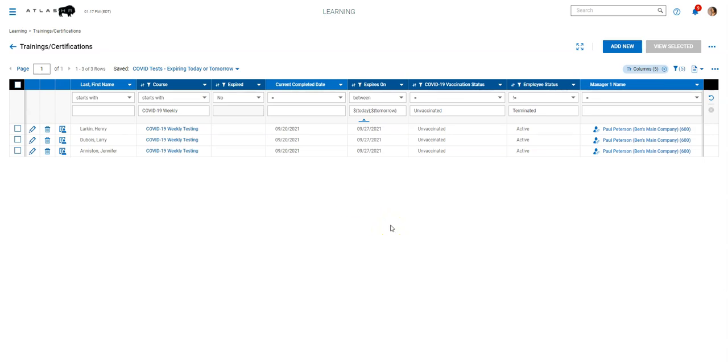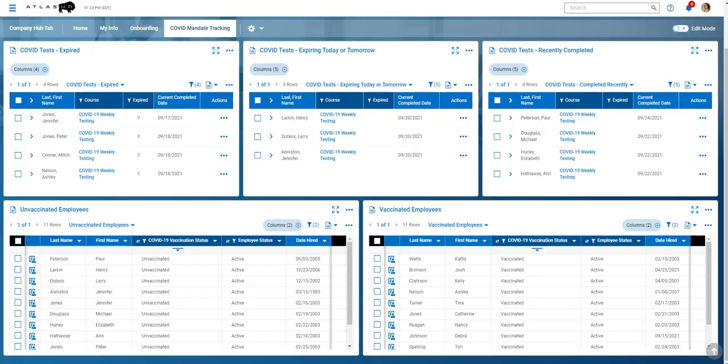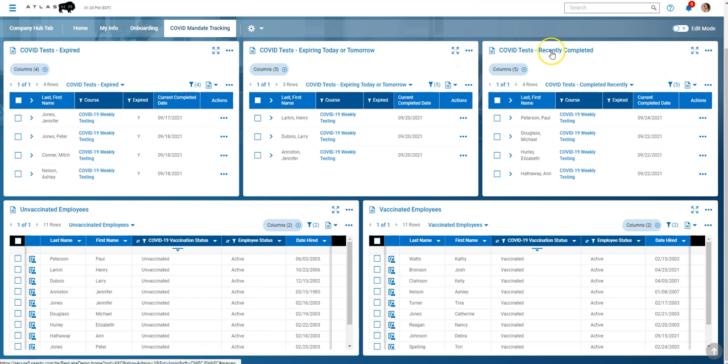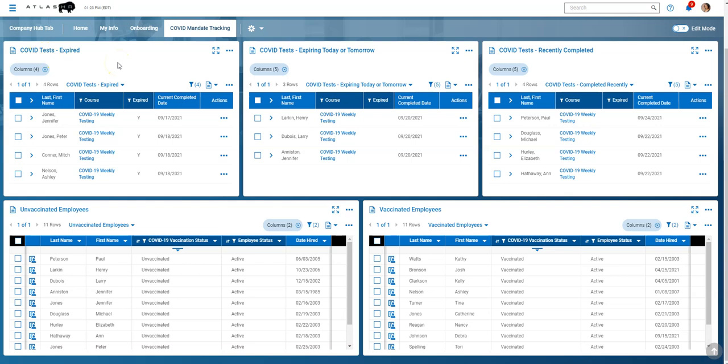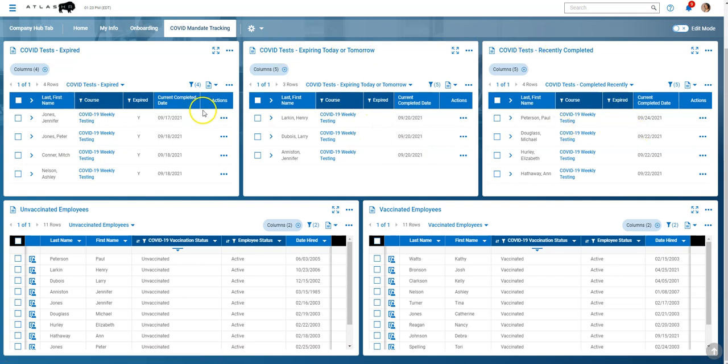And then when he has a negative test, you can go add that in with the completion date. So let's jump back to our dashboard here. So we have those three reports set up on the dashboard. So a manager or HR staff could easily get a quick view of everyone that falls into each category and then also jump into those reports.